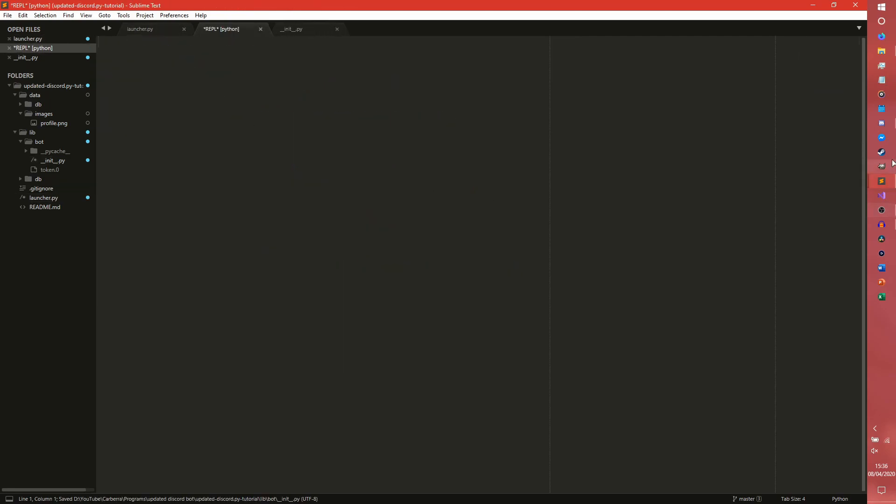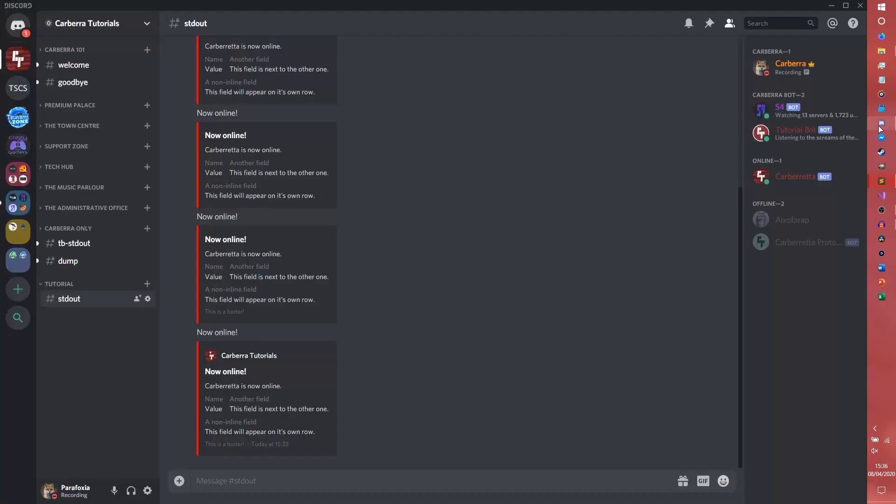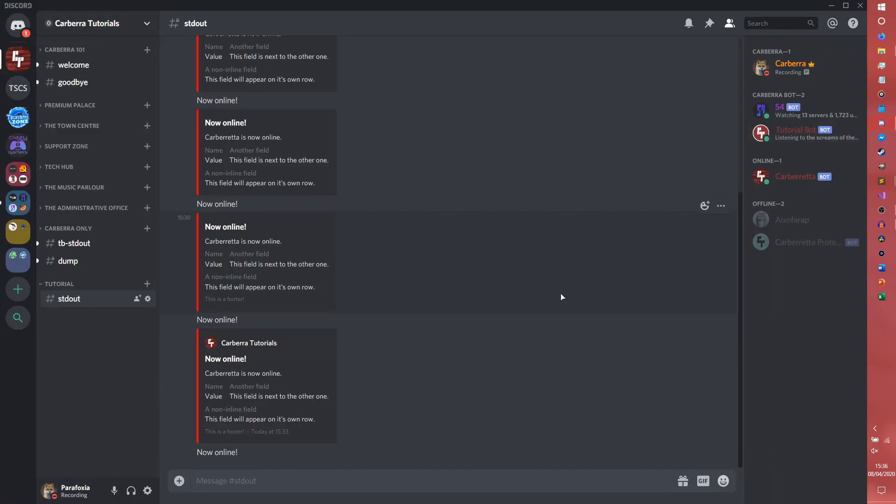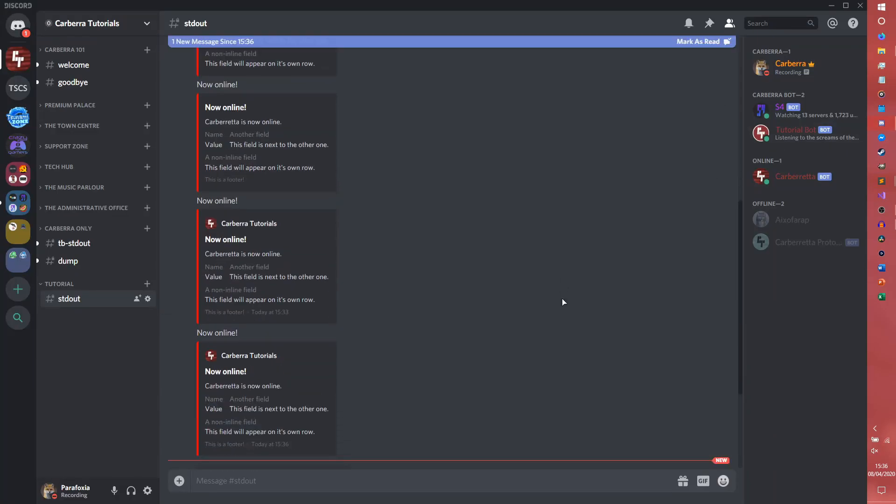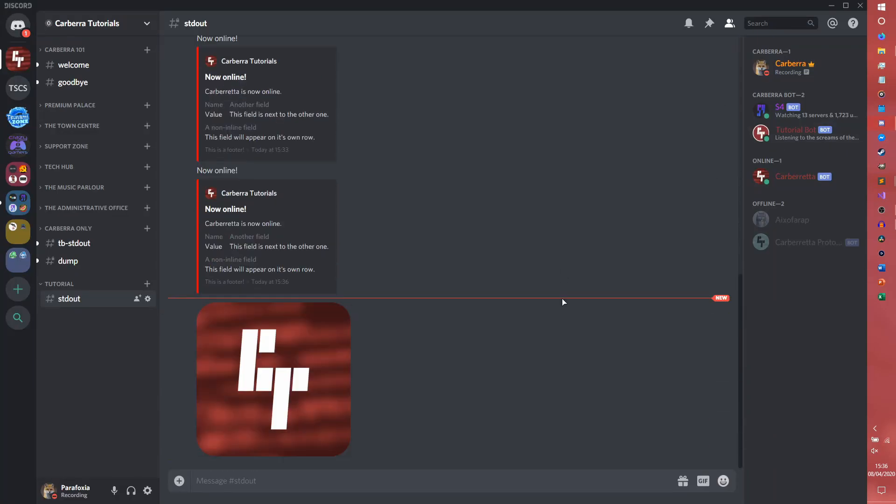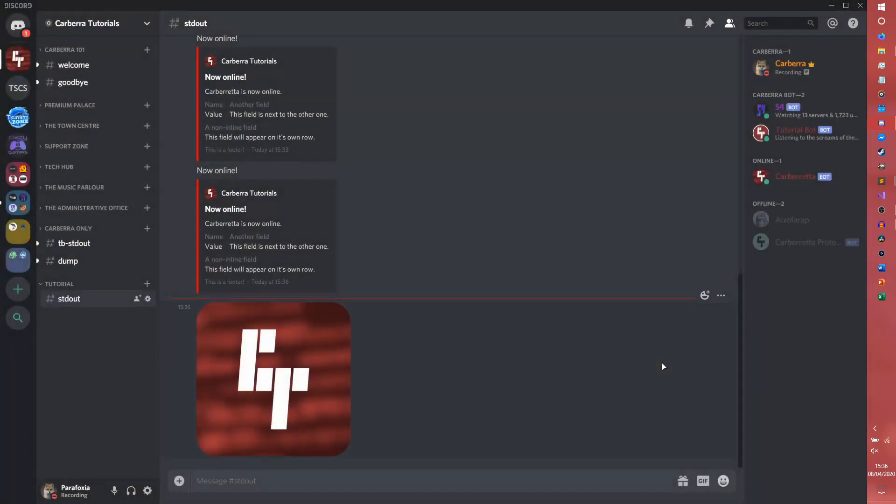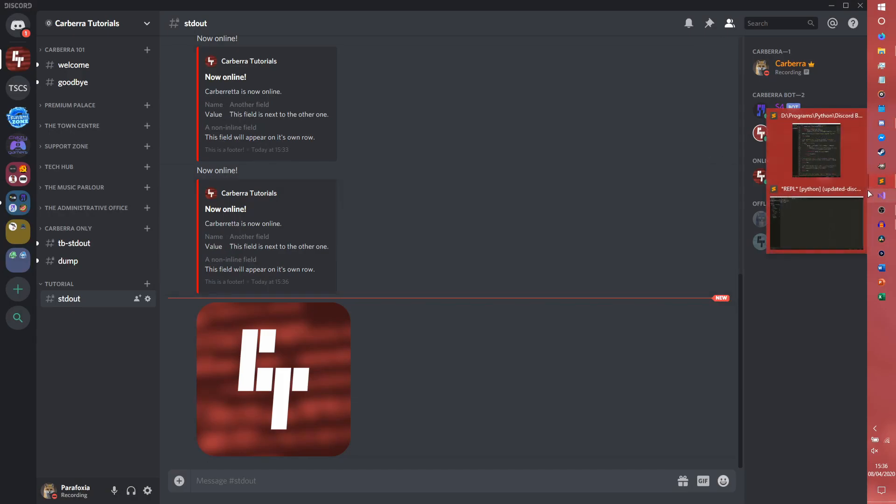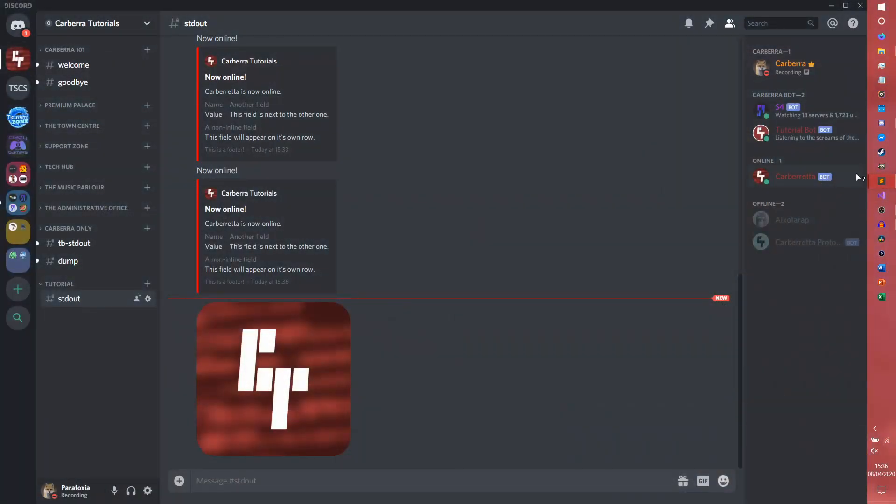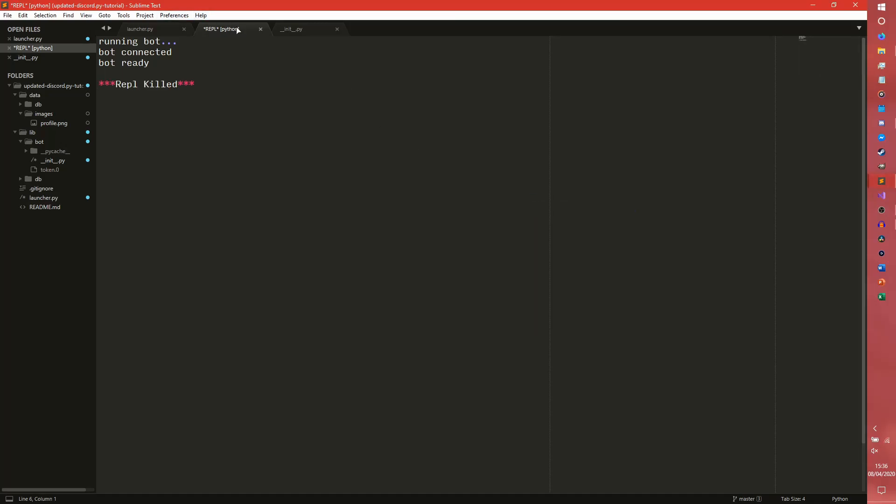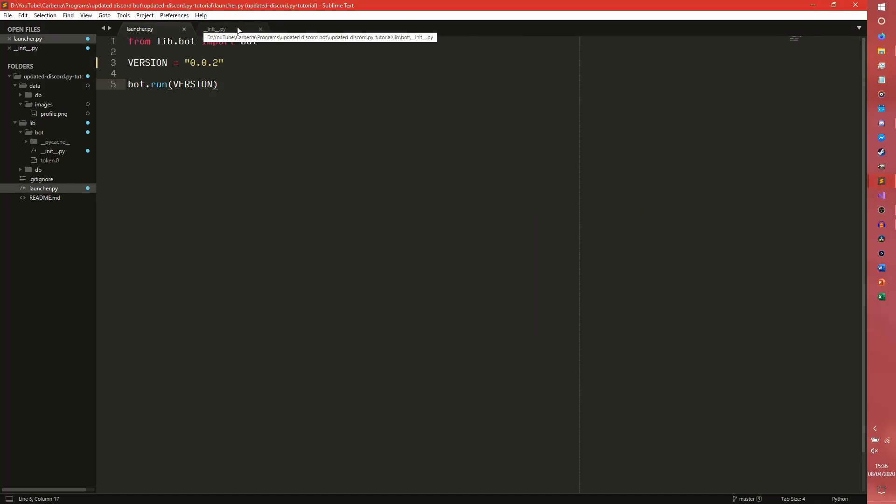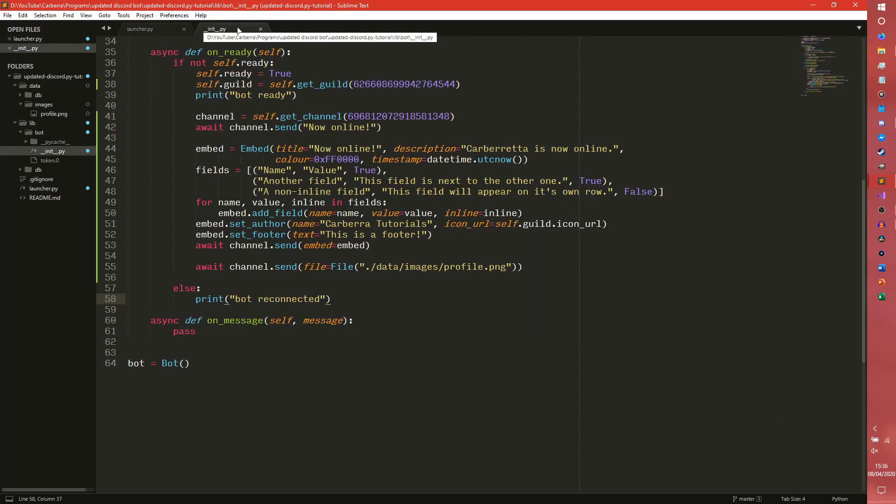So that should be enough. So that should now send a load of stuff. There we go. So we now have the carbon icon there as well as everything else. So that is how to send messages, embeds, and files using discord.py.